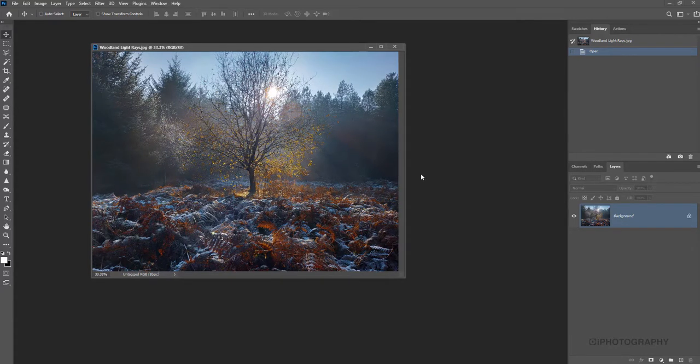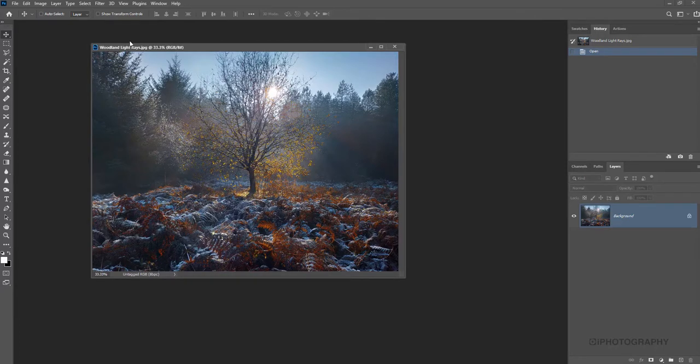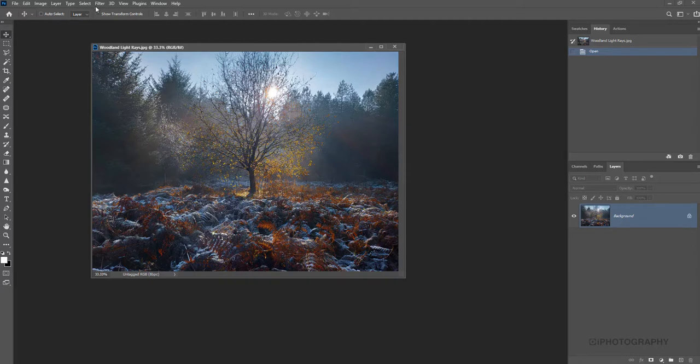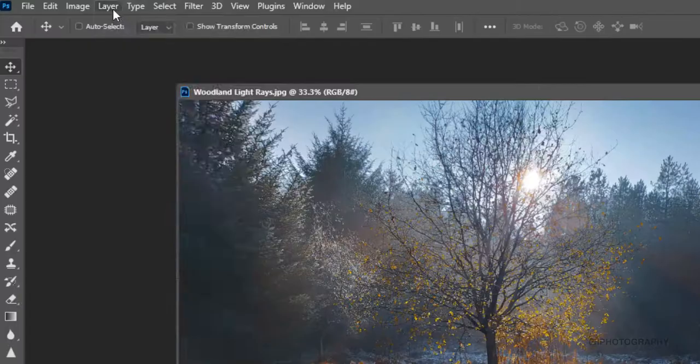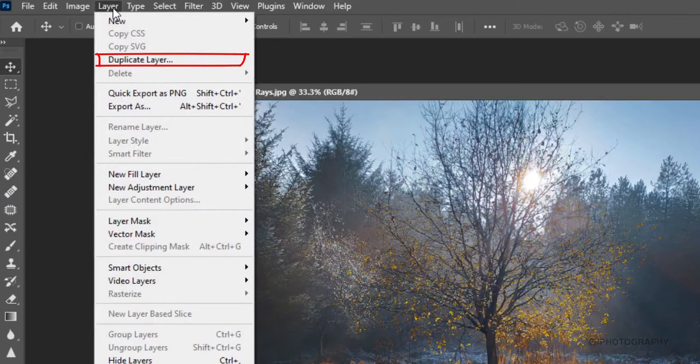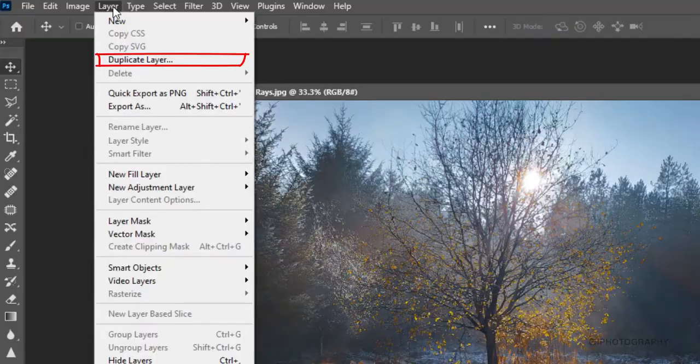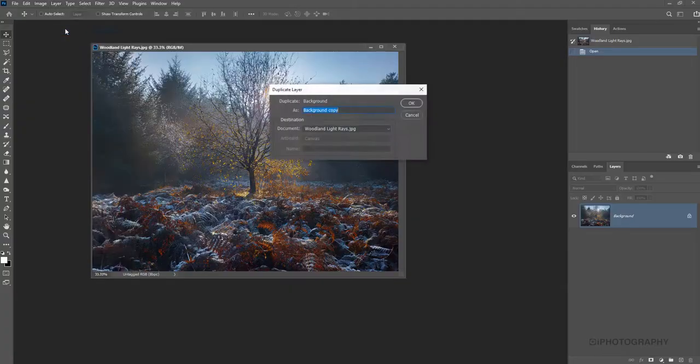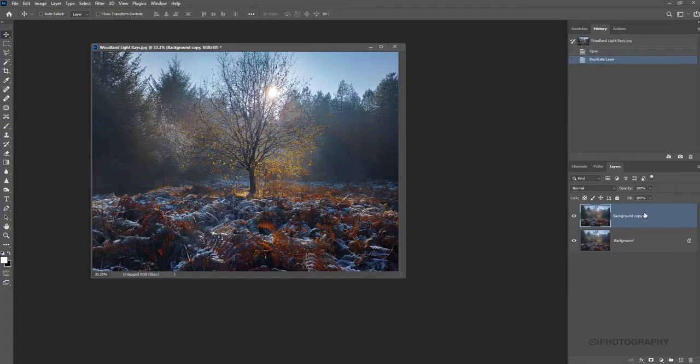I always find the best thing to do is duplicate the layer that I'm working on, just so I've always got a failsafe that I can go back to the original really quickly, or I can do a quick comparison to see how much I've changed and whether this process has been worth it. So let's start off by doing that. We go to layer and duplicate layer. So we've got a new background copy there.